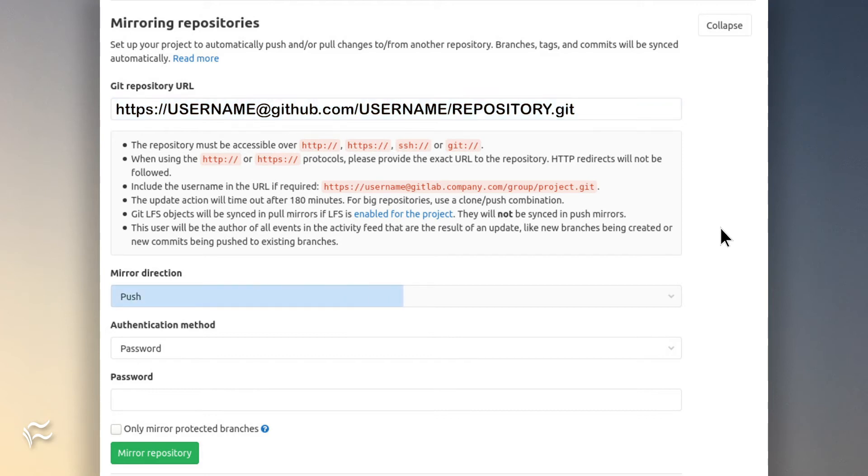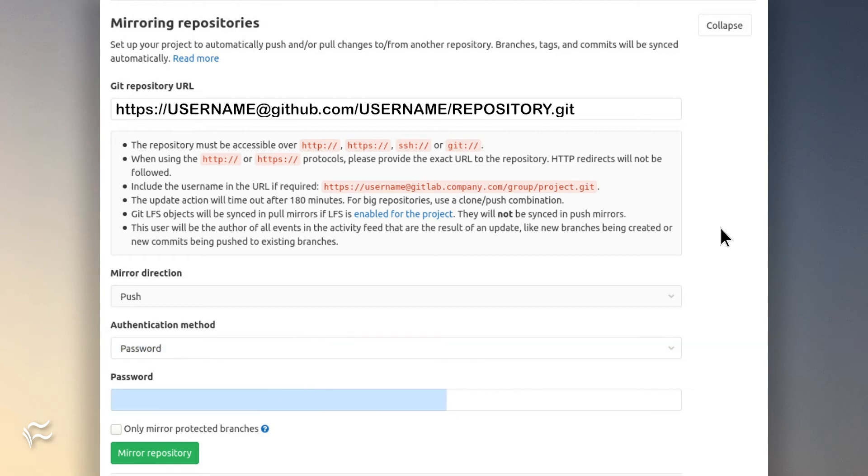In the mirror direction, select Push, and in the Password section, select Password. Type the password for your GitHub user and then click Mirror Repository.